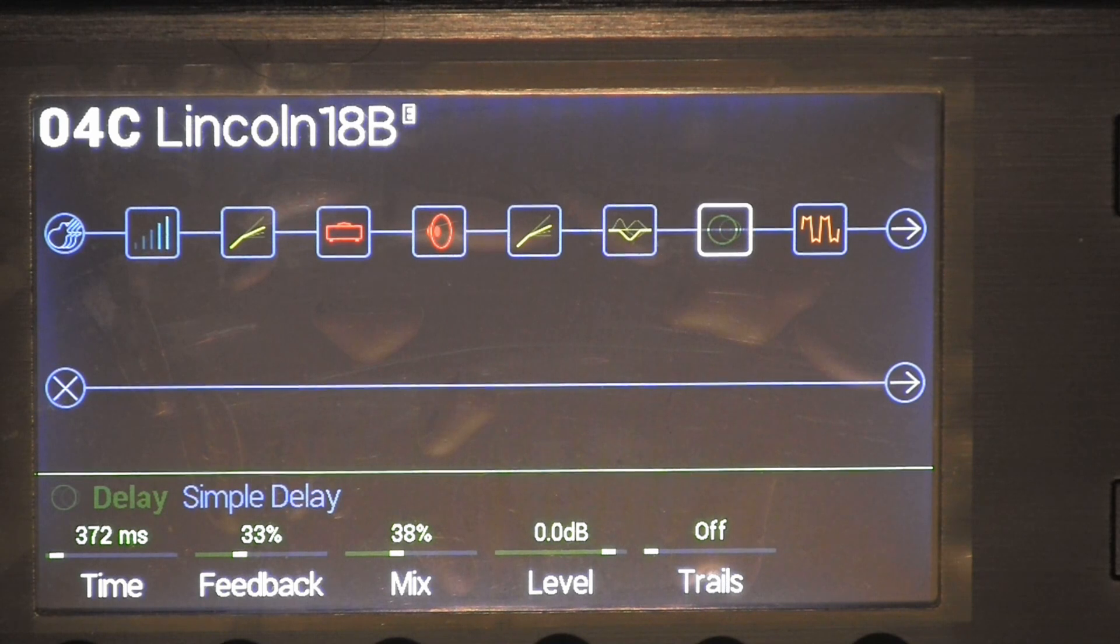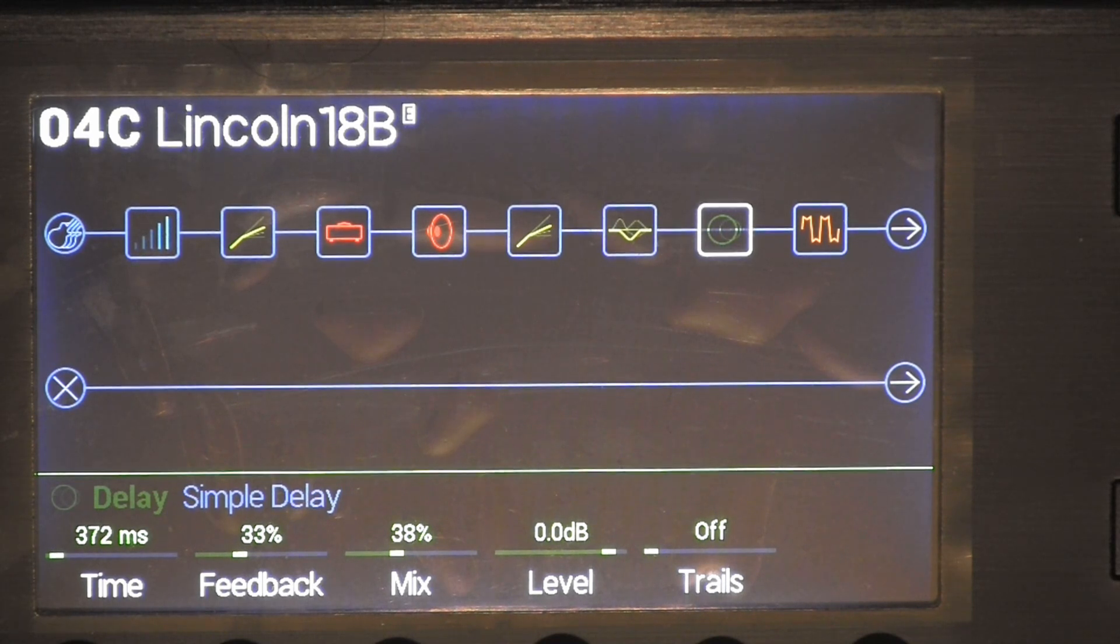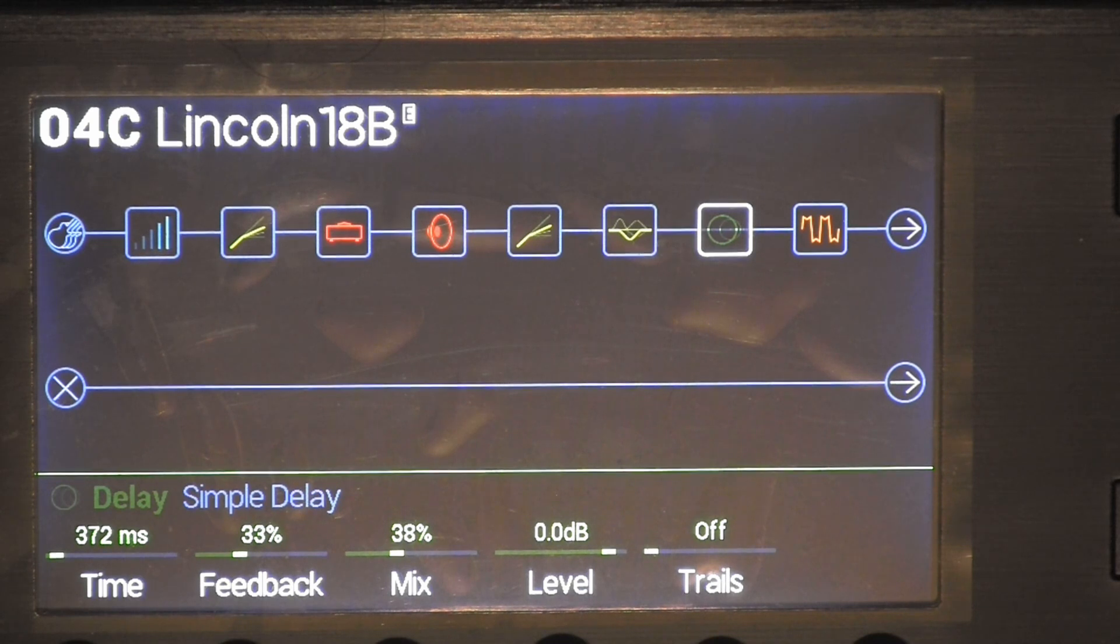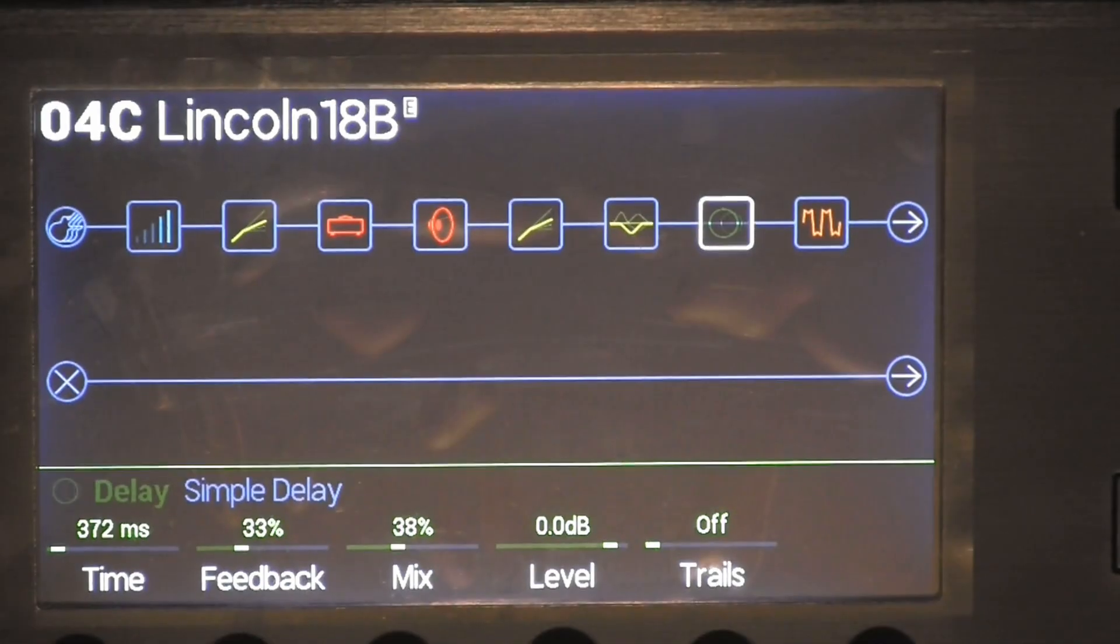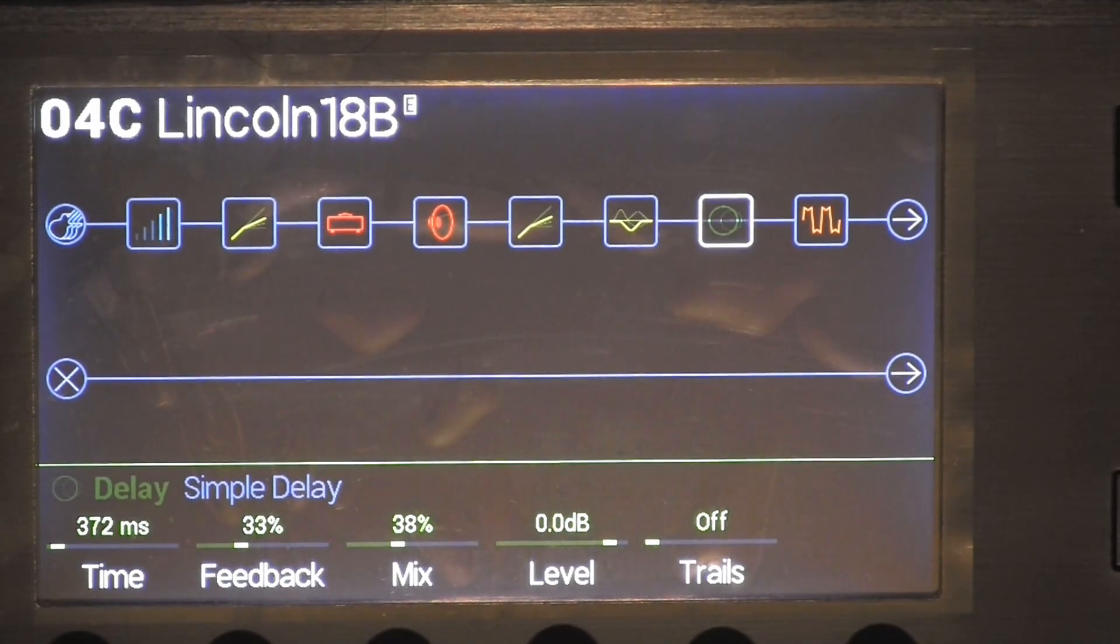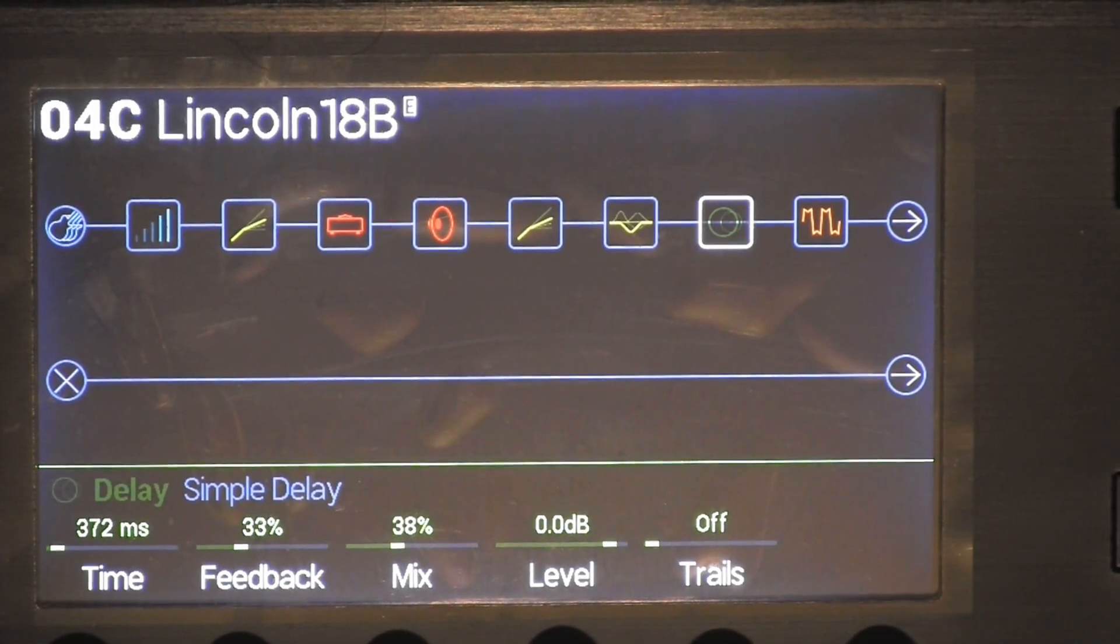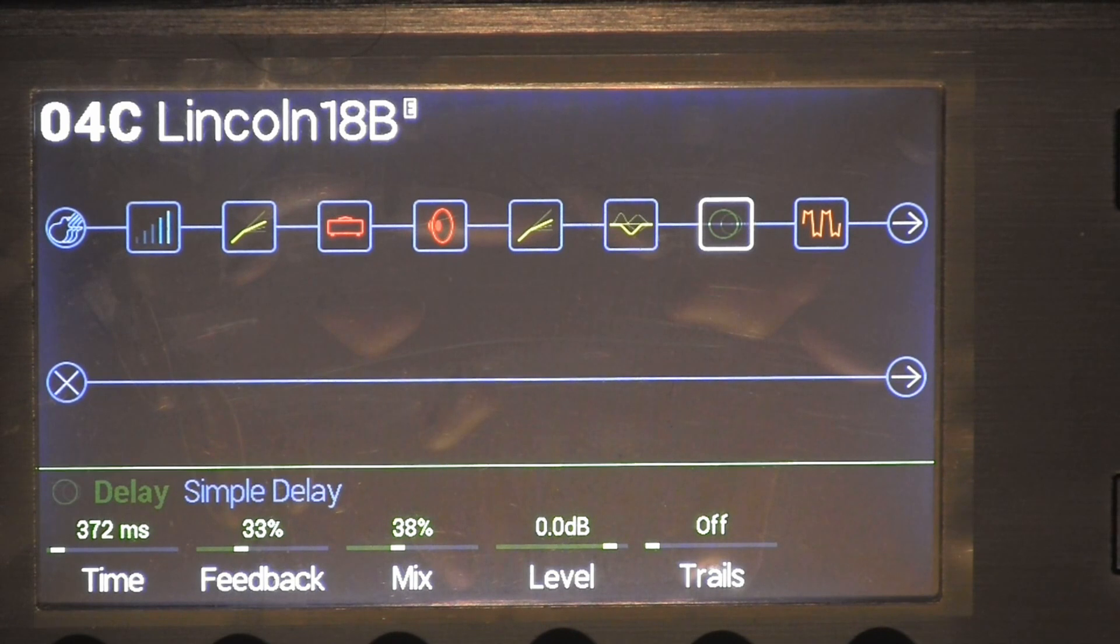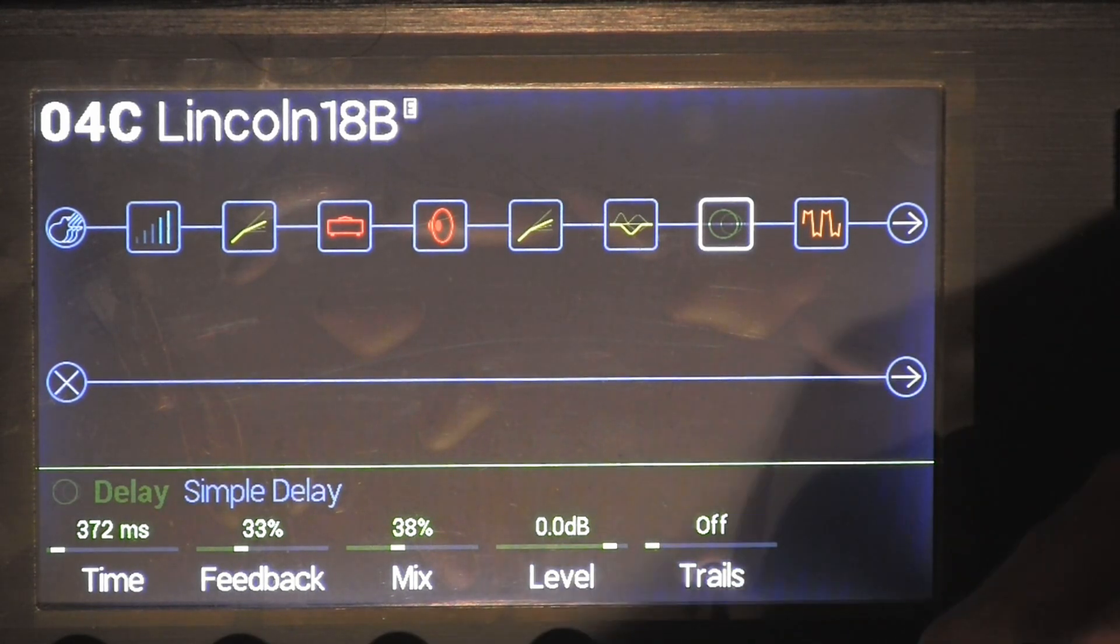Okay, here's what I did to get the Lincoln Brewster 18B sound into the Helix. So we'll start with, go from left to right here.